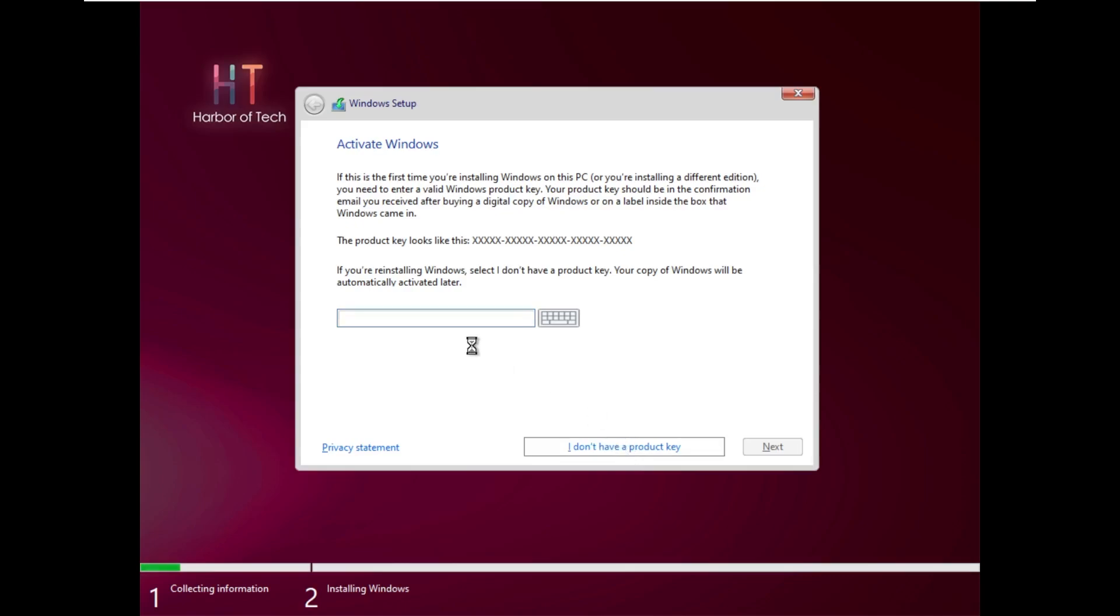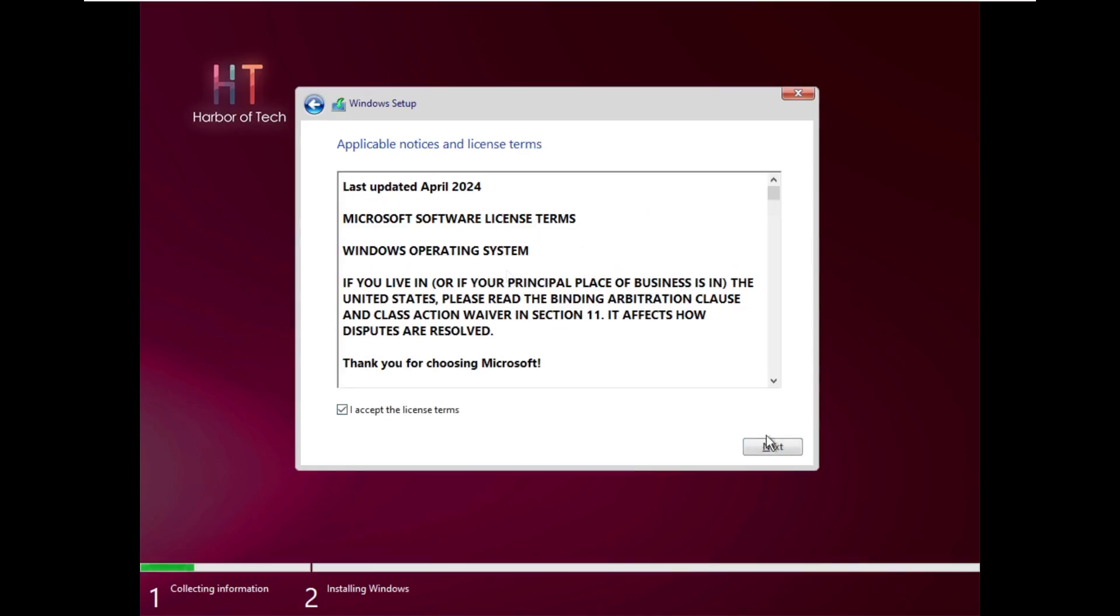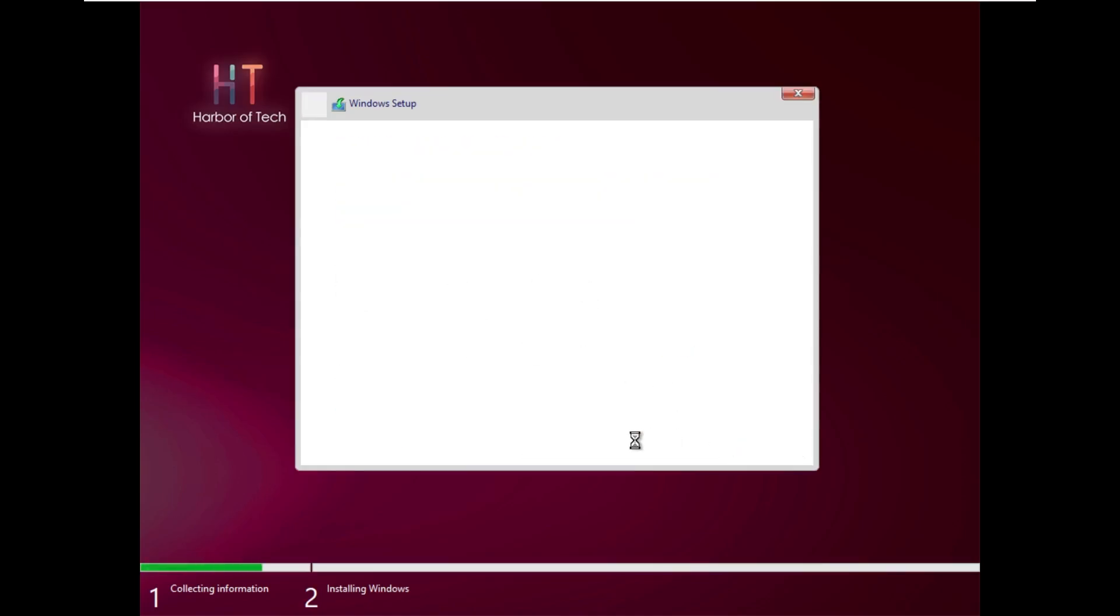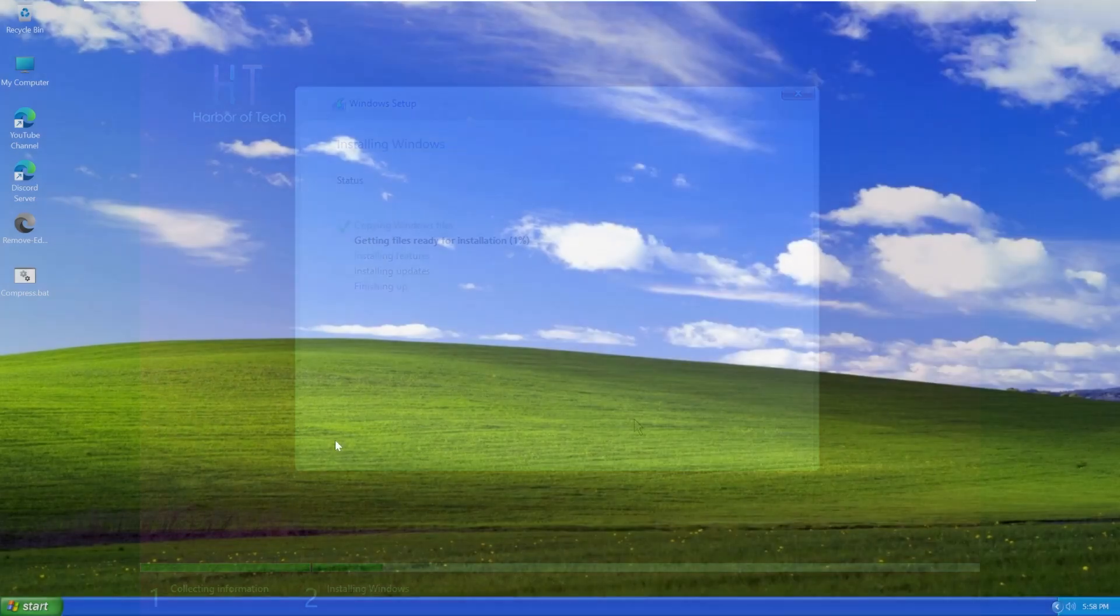We don't have a product key, and it shouldn't ask us to select an edition because it's just one edition. Agree to the terms, custom install on that 60 gig disk, and here we go. We are now installing Windows XP 2025 edition. I will say going into this that I do not know anything about this OS. I don't watch any videos. I just downloaded it, so this is going to be my full first impression of this.